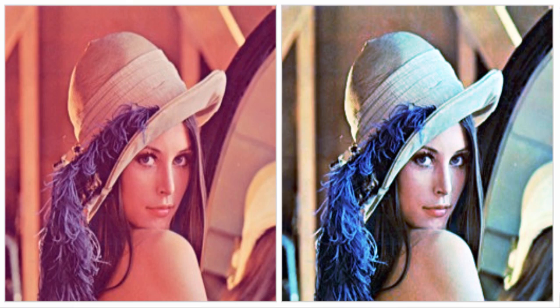For that we can convert this color space of the image from RGB to one of the color spaces which separates the intensity values from color components. Some of these color spaces are HSV, YUV, and YCBCR.